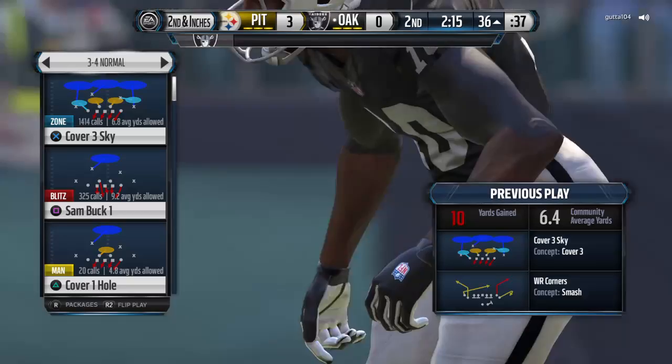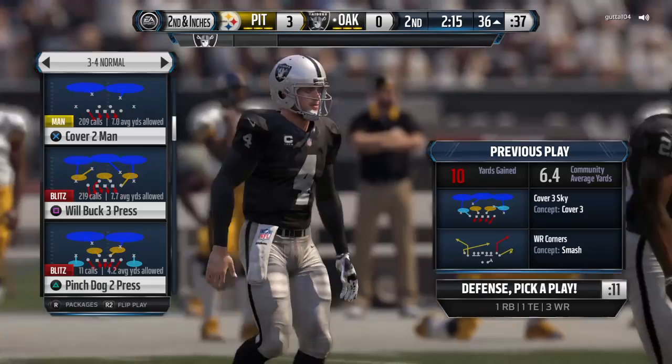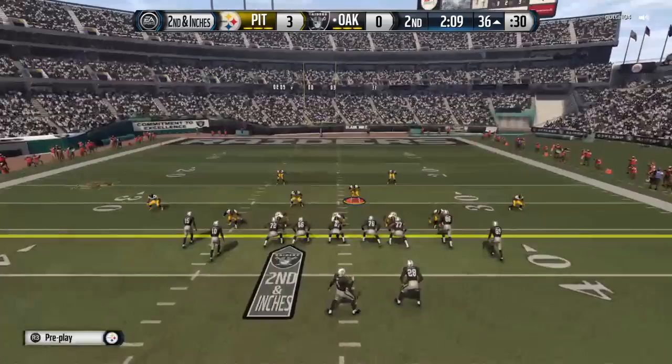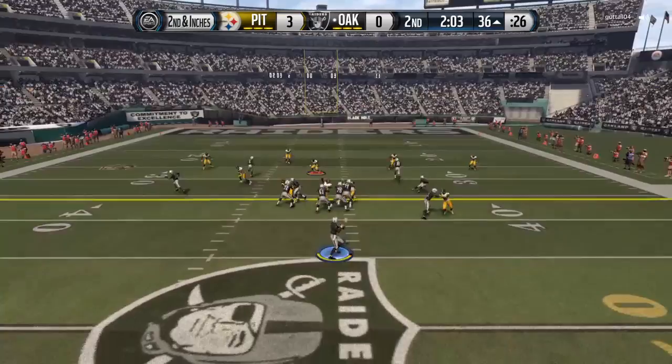On third down and short, or second and short, I run a press split sometimes — it's not a cover three but it is a cover three with a blitz. I'll user-blitz this linebacker right here, and zone this other guy. See, he's coming in on the blitz, I'm staying right there in the middle.